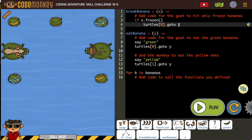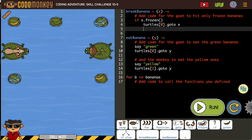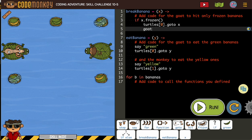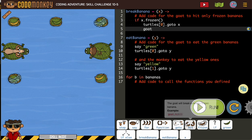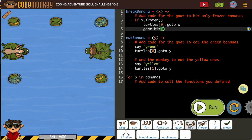Once the turtle goes, the goat needs to hit it. I sometimes — I don't know why — but I put my variables after 'hit' and it doesn't need to be there. Hopefully, you don't.